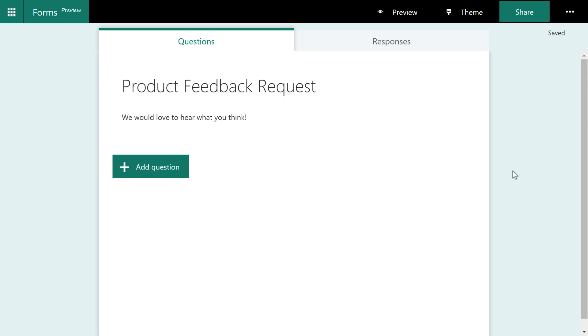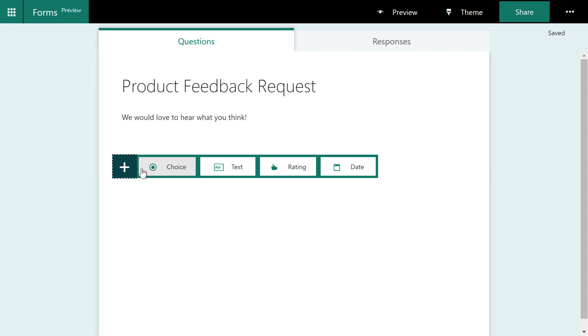We're going to ask our first question. So I'll click the add question button and you can see there's four options: choice, text, rating and date. I'll walk you through each one of these. But right now we're just going to choose rating.